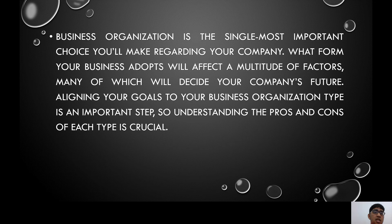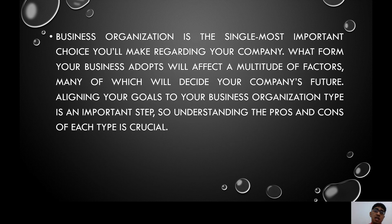Business organization is the single most important choice you'll make regarding your company. The form your business adopts will affect a multitude of factors, many of which will decide your company's future. Aligning your goals with your business organization type is an important step, so understanding the pros and cons of each type is crucial. It is very important to properly decide what form of business organization you choose, because it will affect the flow of operations, distribution of income and losses, tax liabilities, and so on.